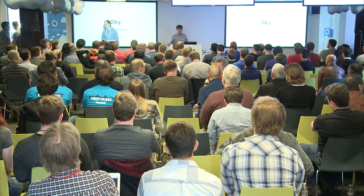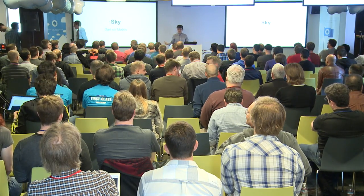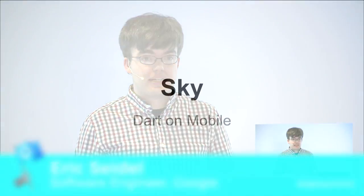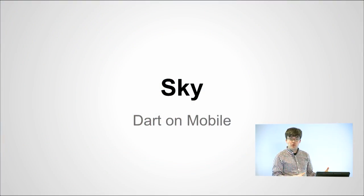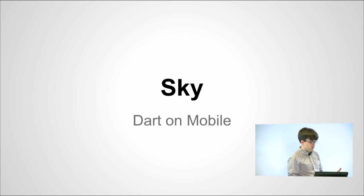I think we're ready. So I believe I'm the caboose on this Dart Summit excitement train. My name is Eric Seidel. I am here to talk to you about Sky, which is an experimental project going on at the moment. But I could talk to you a lot about Sky. I'd rather show you Sky.